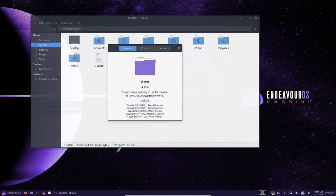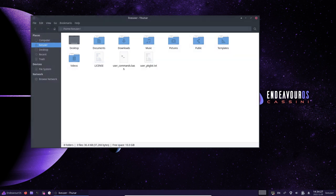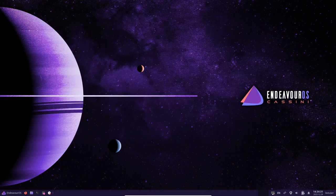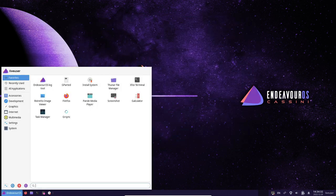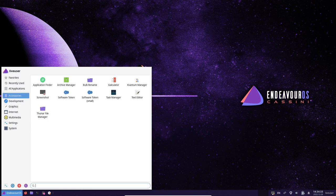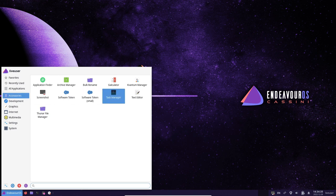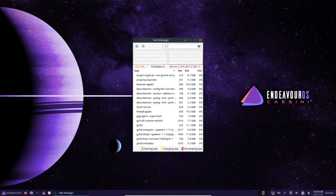EndeavourOS Cassini also includes a range of tools and utilities to help users manage and customize their system. These include a package manager, which allows users to easily install and update software packages from the Arch Linux repository, as well as various configuration tools and scripts.